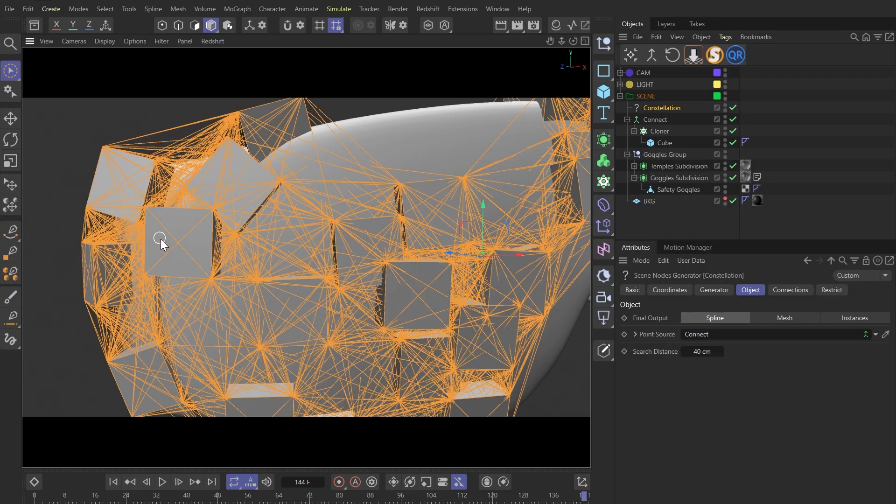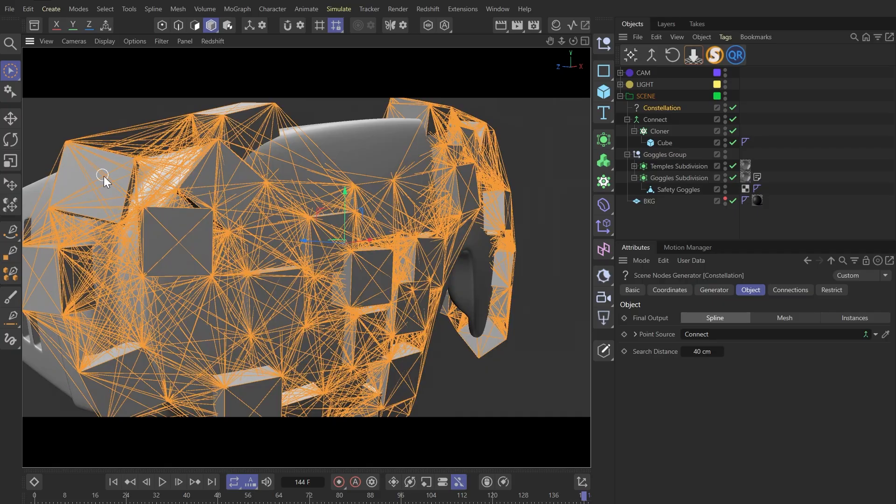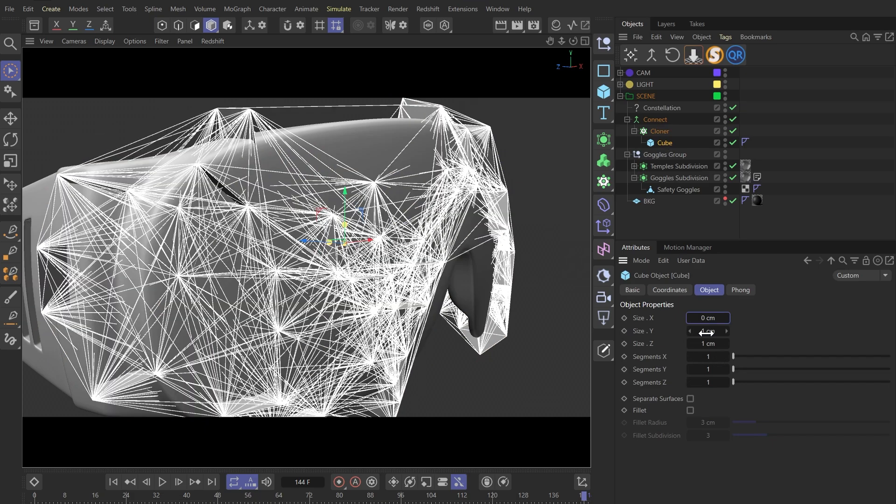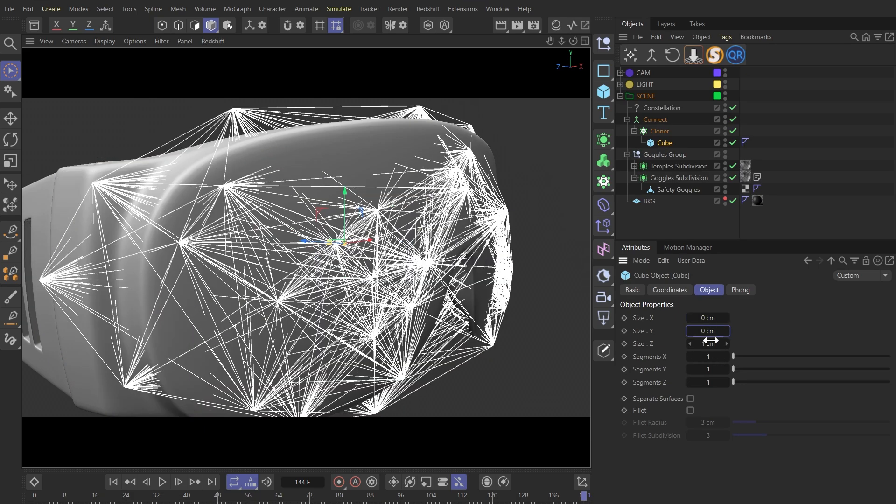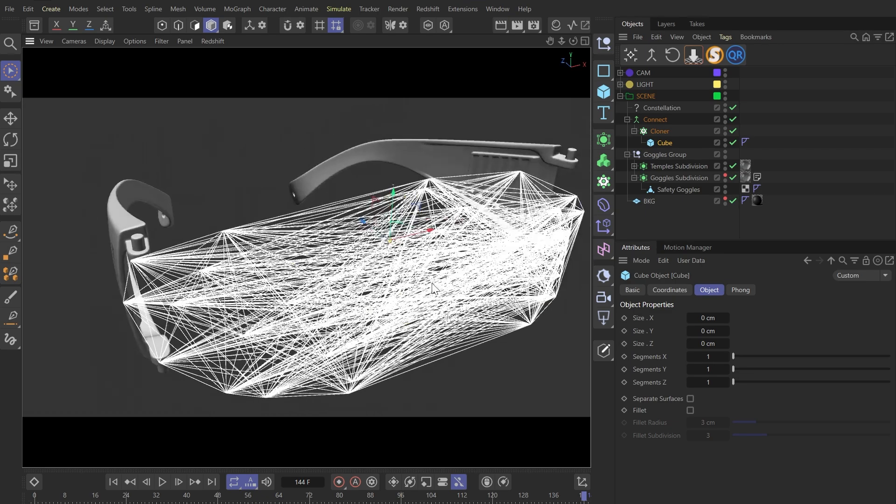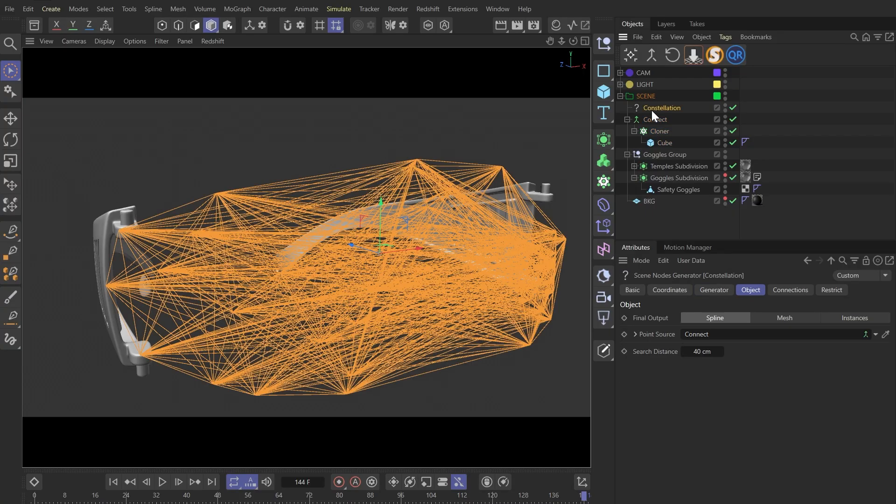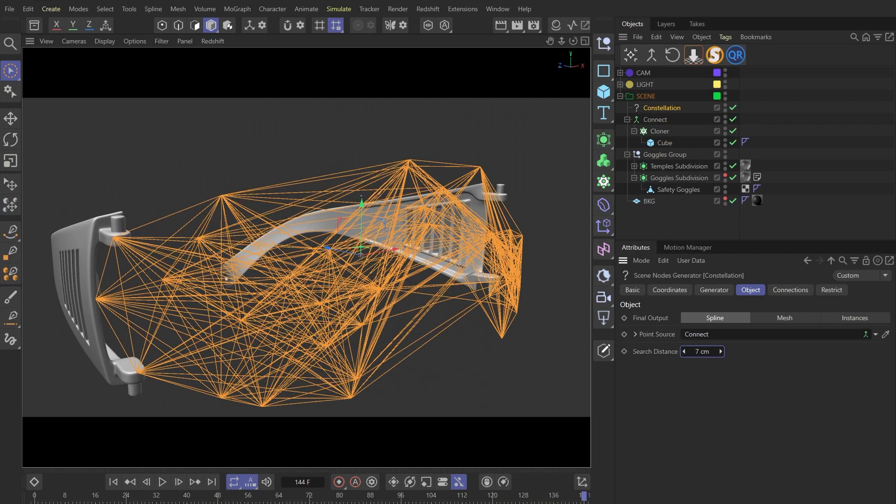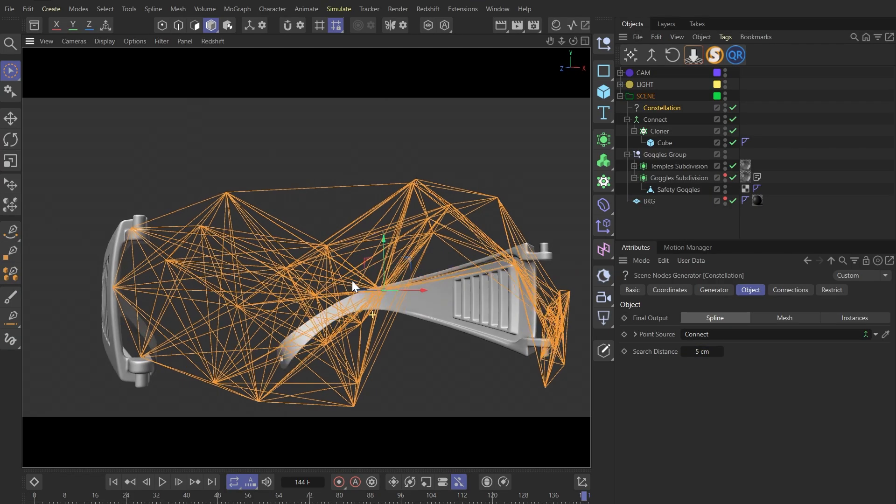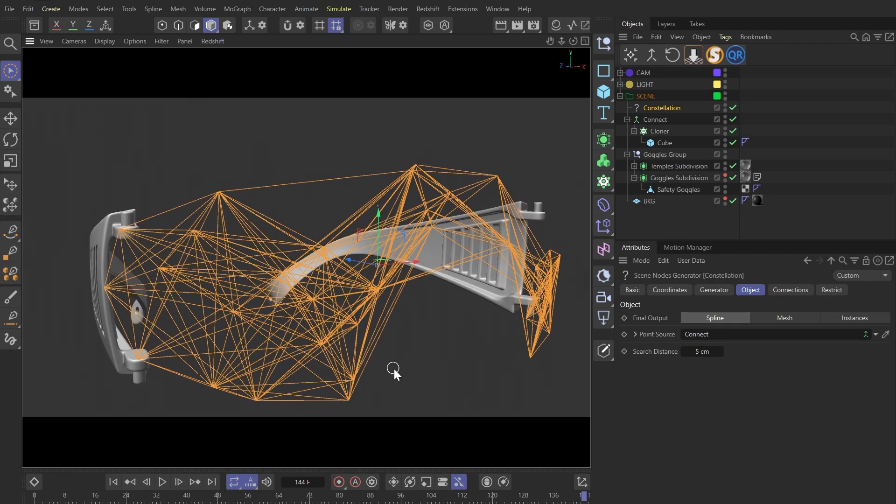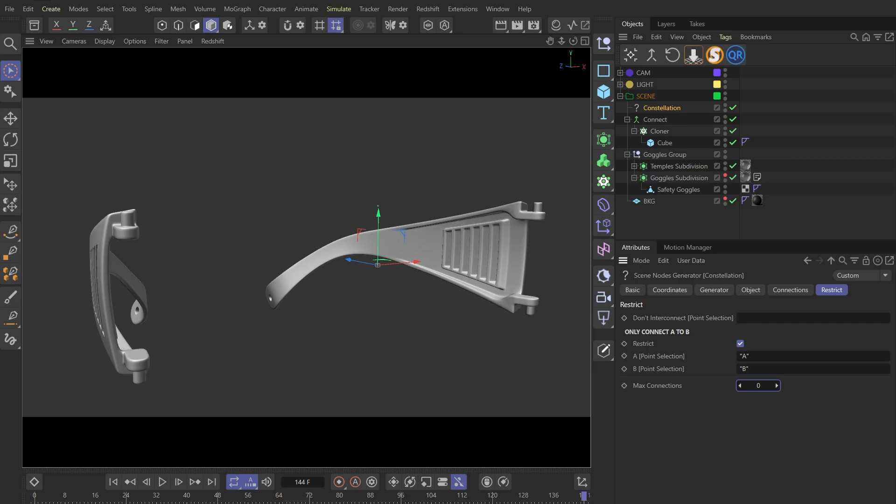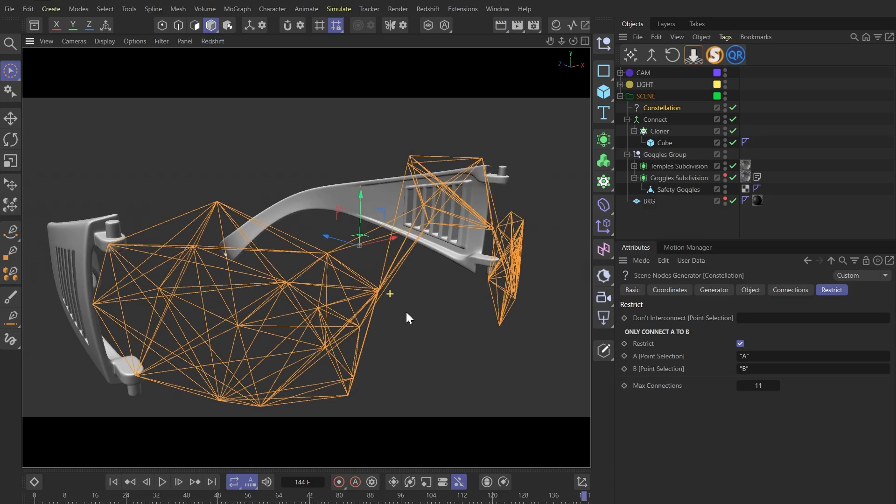And I've noticed that this constellation generator also calculates cubes themselves. We don't want this, so I'm going to reduce the cube size to zero. We can hide this goggle model in the viewport for now. And we can reduce the search distance to something like this. Another parameter I want to reduce is the max connection under the restrict tab.